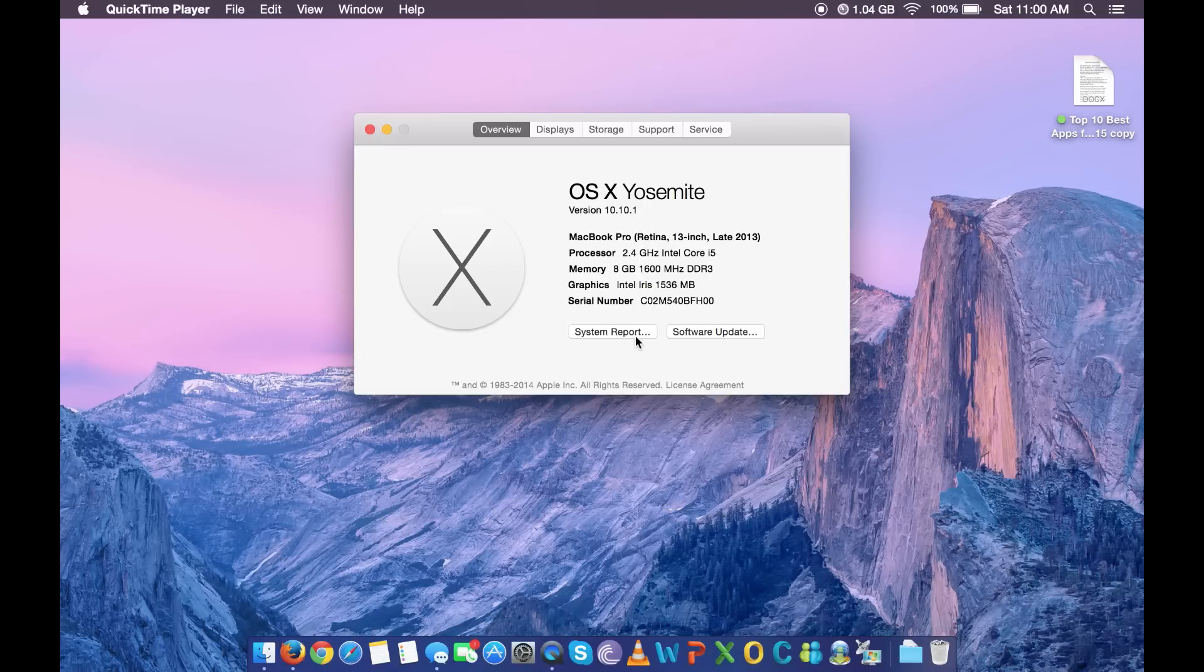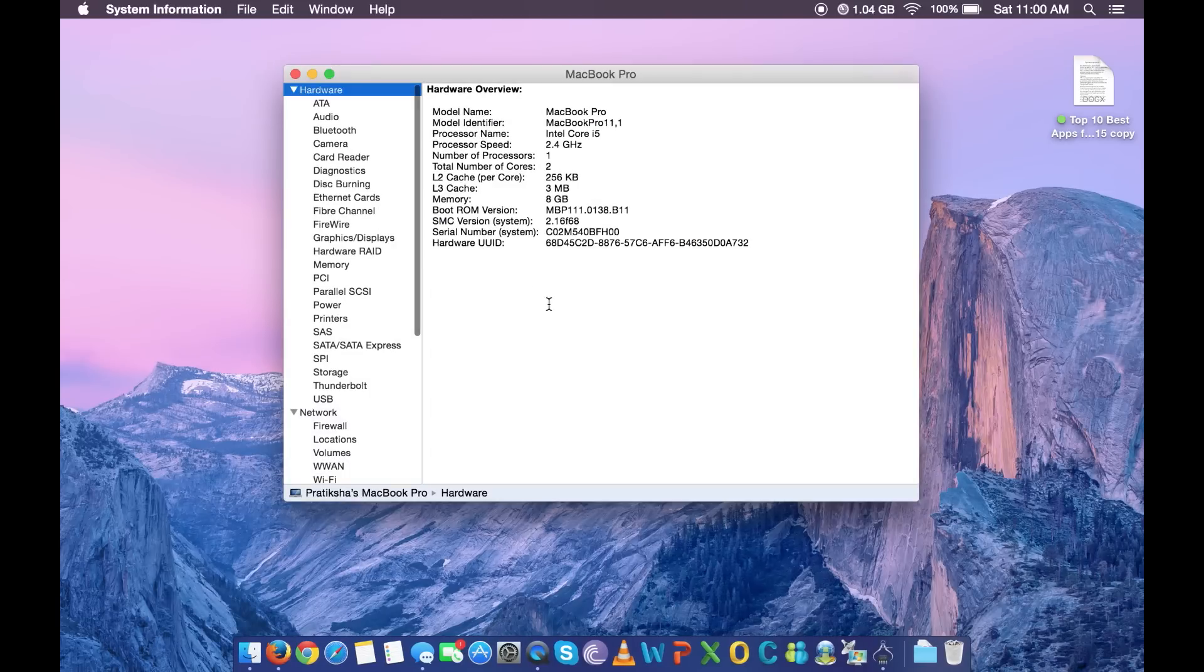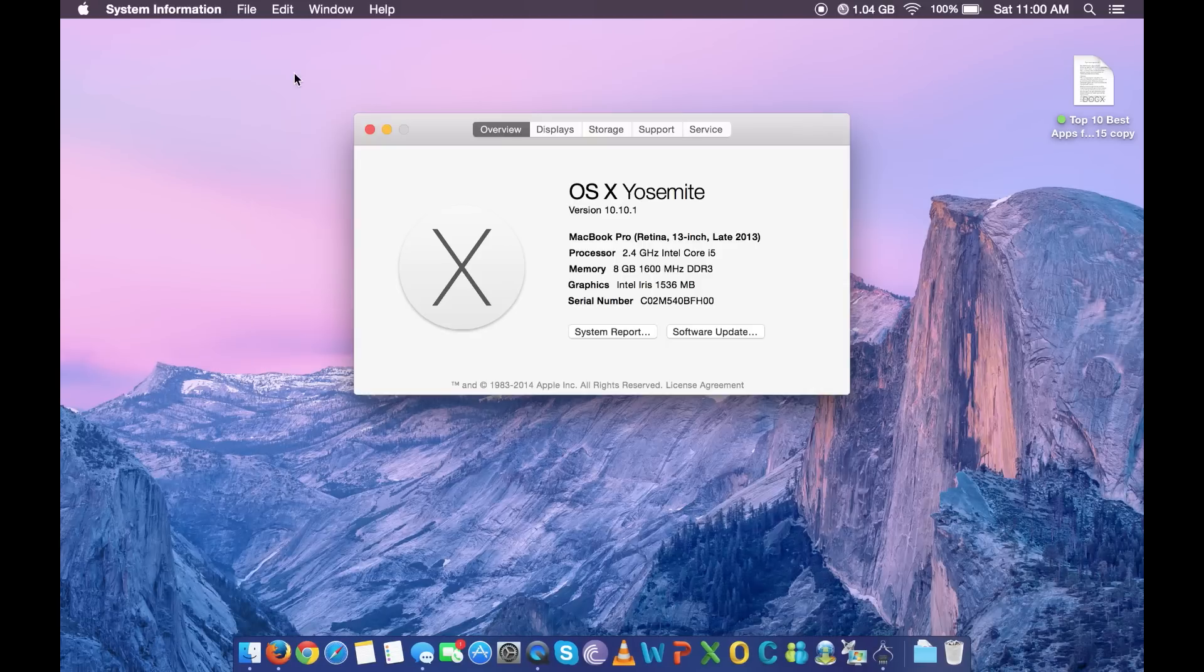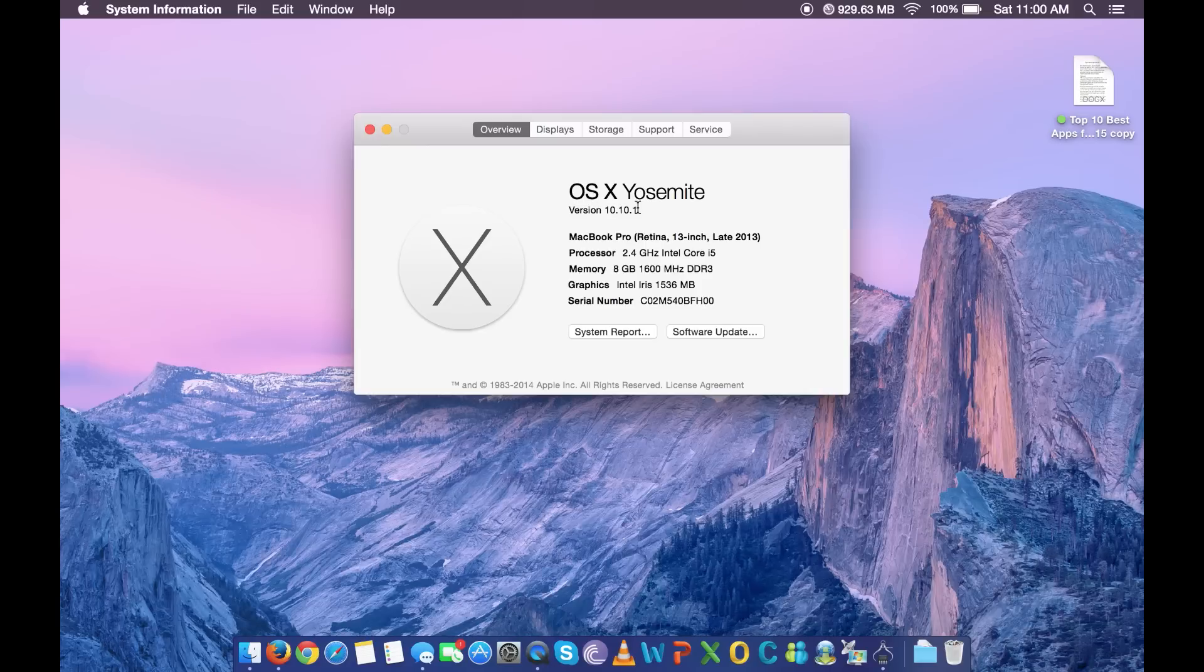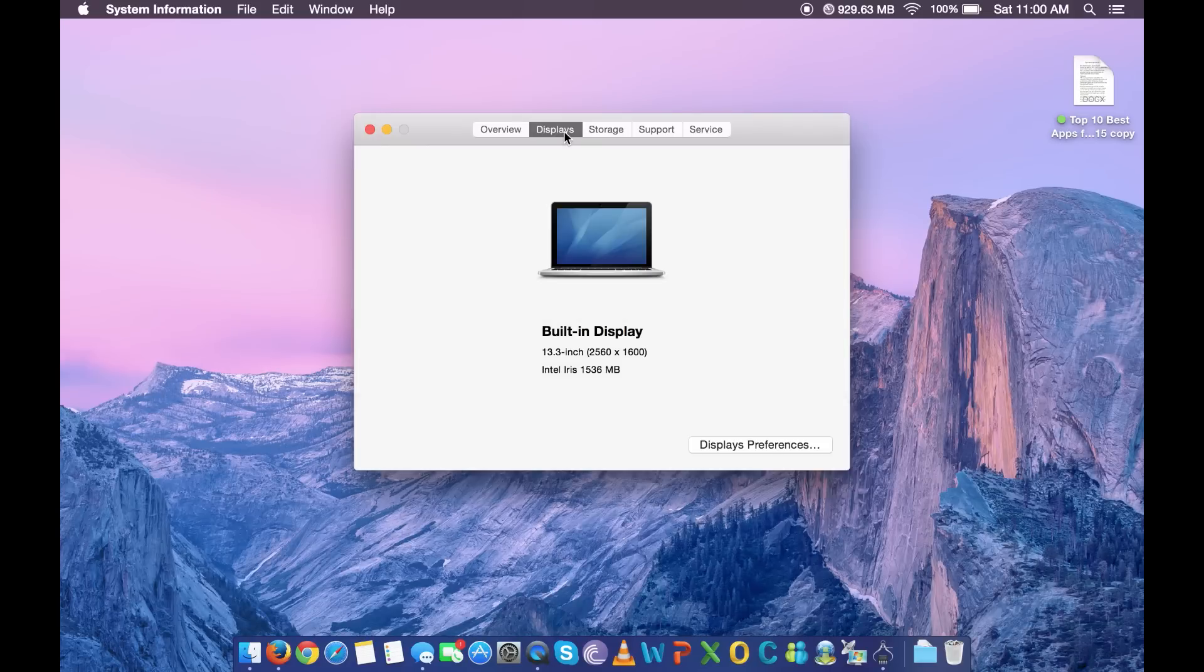Hey what's up guys, recently I have been getting a lot of queries on how to format and do a clean OS installation on the MacBook Pro and Air. Basically this tutorial will work with all Macs.